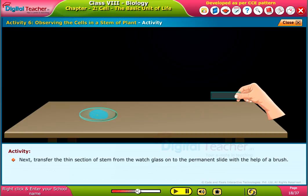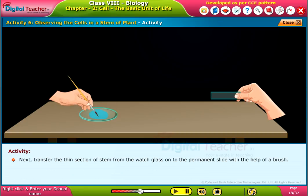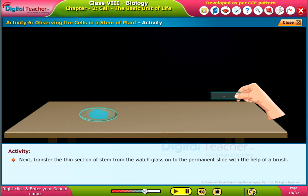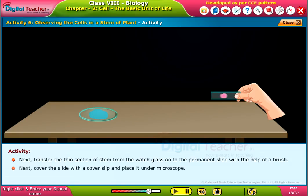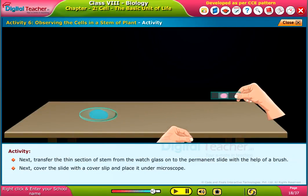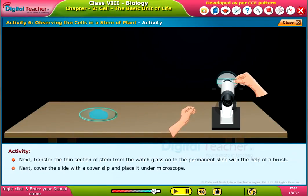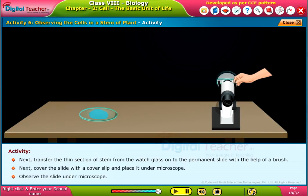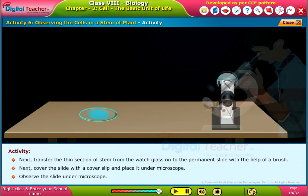Next, transfer the thin section of stem from the watch glass onto the permanent slide with the help of a brush. Next, cover this slide with a cover slip and place it under the microscope. Observe this slide under the microscope.